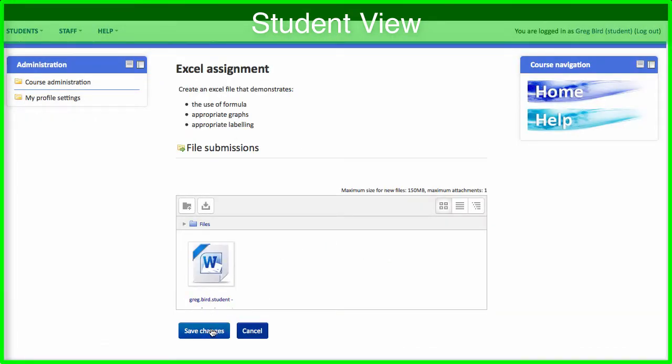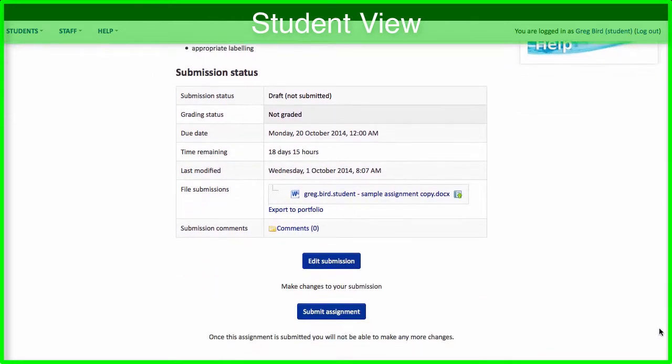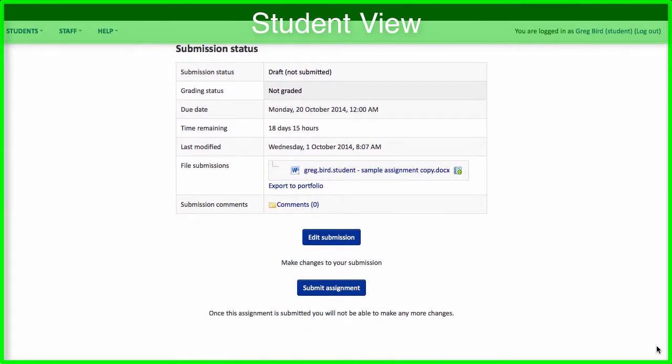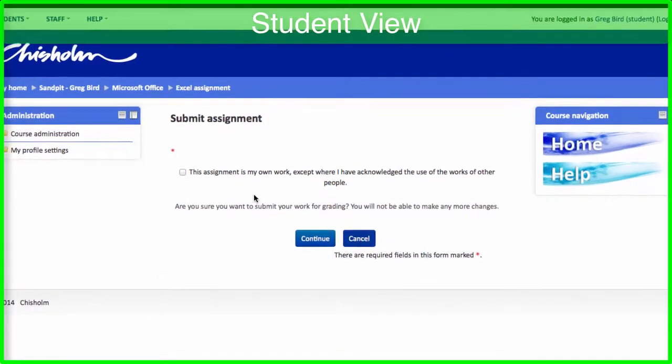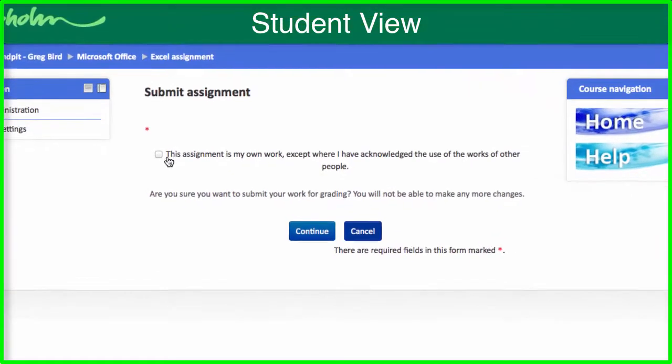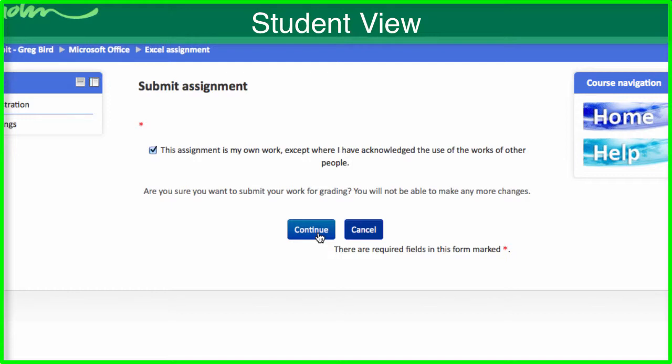Once a student has done that, they can click the save changes button. They get a little confirmation screen which shows what they're about to upload, and then they can submit the assignment. And it's at this point that there's a plagiarism statement that they must tick in order to fulfill the submission. Once they've done that, they can click continue.